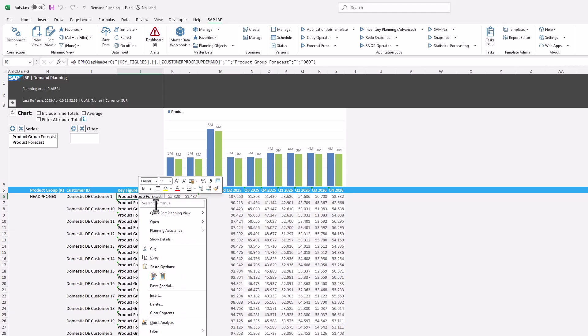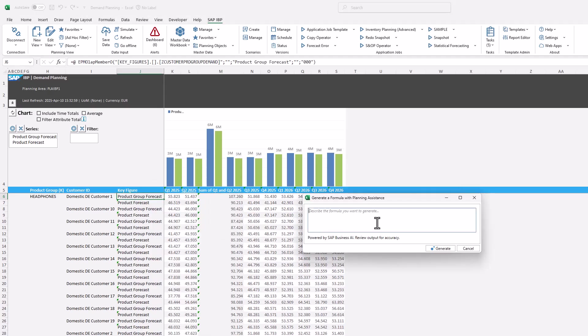We can also generate more complex calculations. To illustrate that, we enter 'delta between group forecast and product forecast, divide the result by group forecast, in case of division by zero write N.'